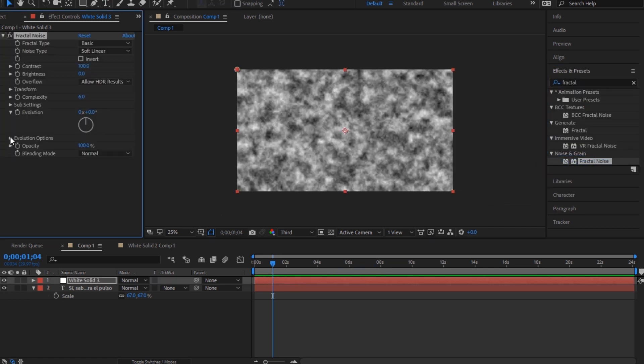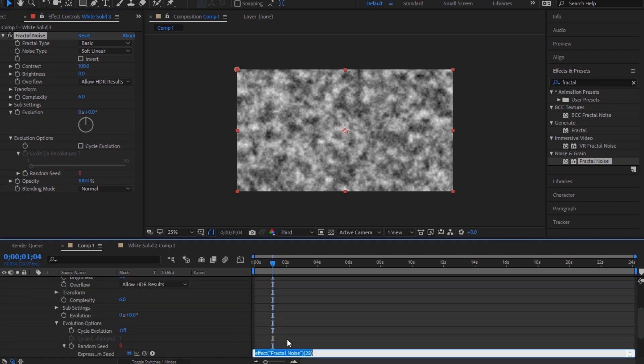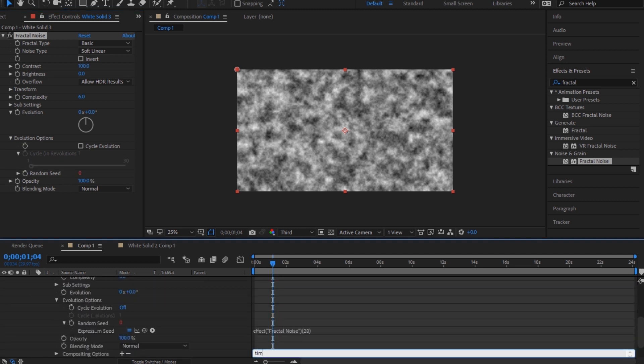You're gonna go to evolution options. Now hold Alt on your keyboard and click the stopwatch to animate, and here type time times 10.